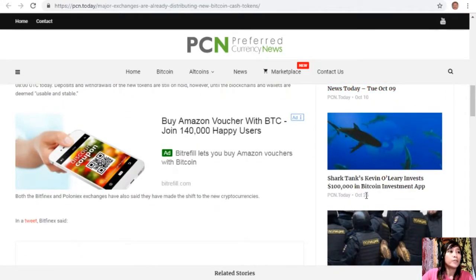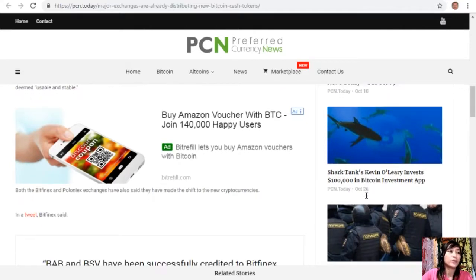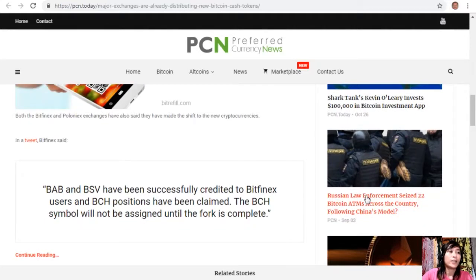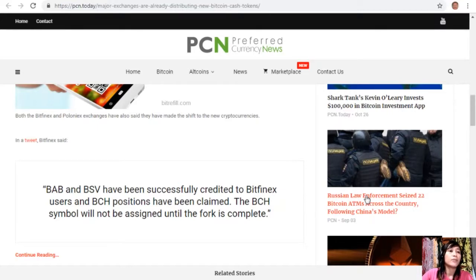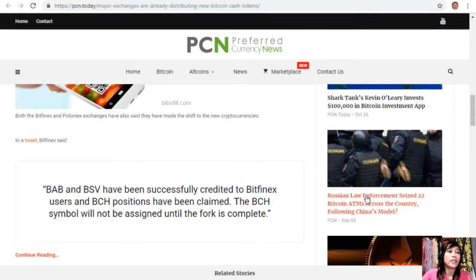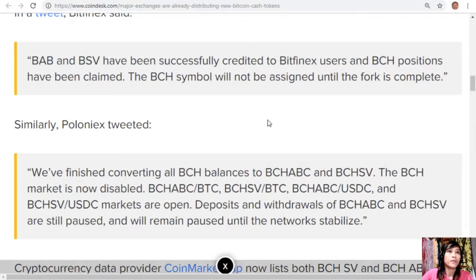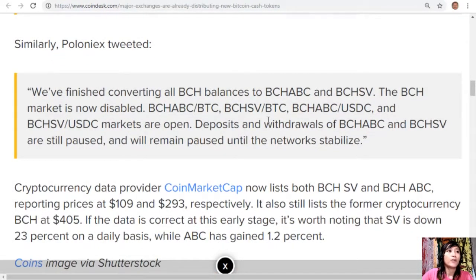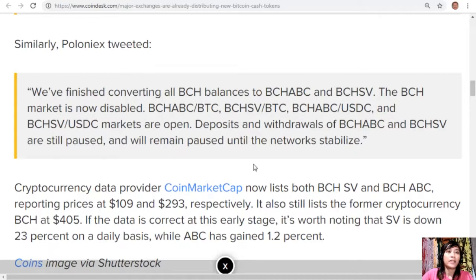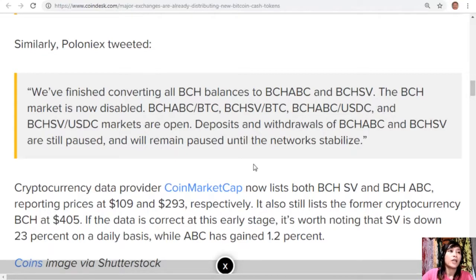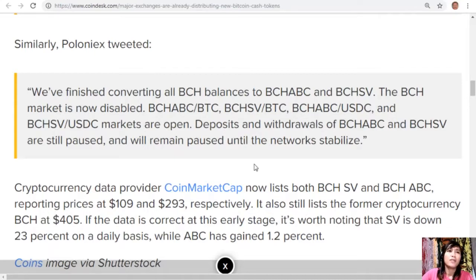Both the Bitfinex and Poloniex exchanges have also said they have made the shift to the new cryptocurrencies. In a tweet, Bitfinex said, "BAB and BSV have been successfully credited to Bitfinex users and Bitcoin Cash positions have been claimed. The Bitcoin Cash symbol will not be assigned until the fork is complete." Similarly, Poloniex tweeted, "We've finished converting all Bitcoin Cash balances to Bitcoin Cash ABC and Bitcoin Cash SV. The Bitcoin Cash market is now disabled. Bitcoin Cash ABC to Bitcoin, Bitcoin Cash SV to Bitcoin, Bitcoin Cash ABC to USDC, and Bitcoin Cash SV to USDC markets are open."